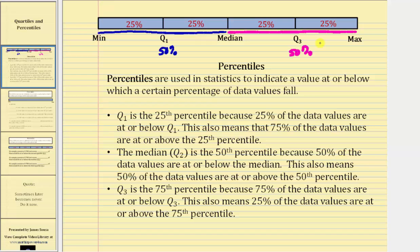Looking back at the graph again, the median is the 50th percentile because 50% of the data values — these data values here — are at or below the median, which also indicates that 50% of the data values — these values here — are at or above the 50th percentile.